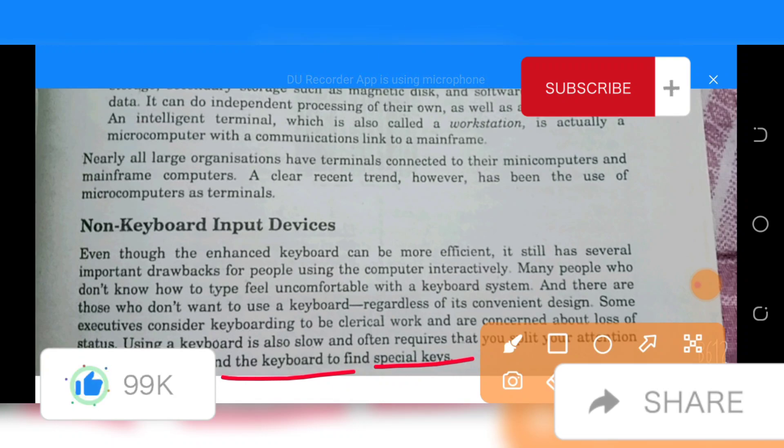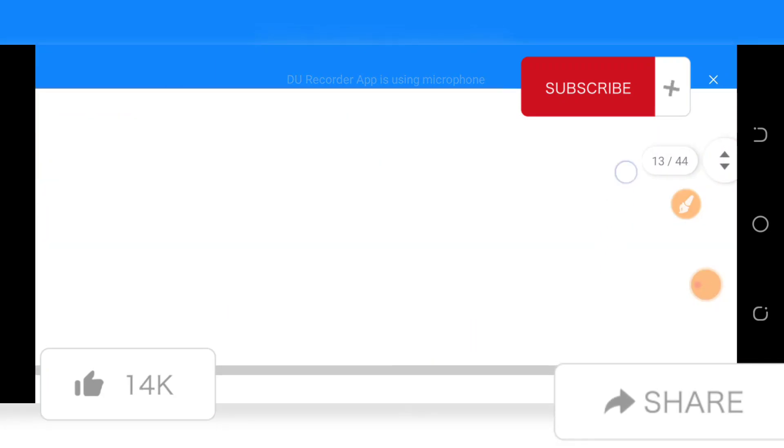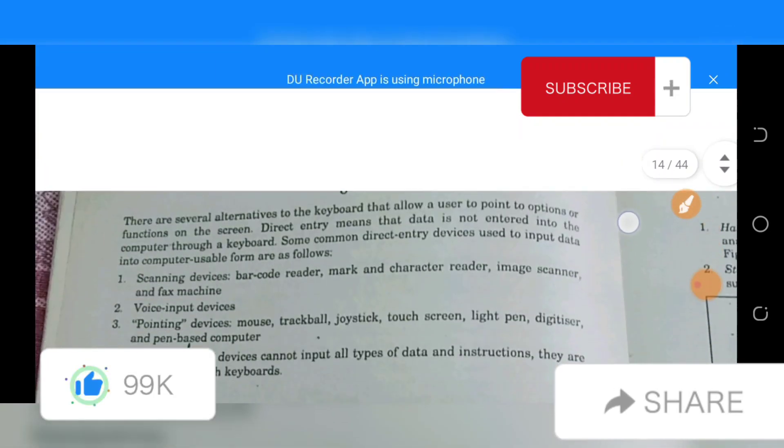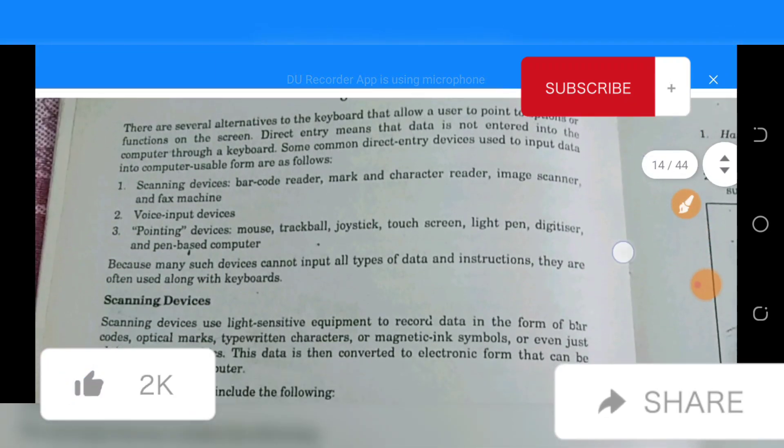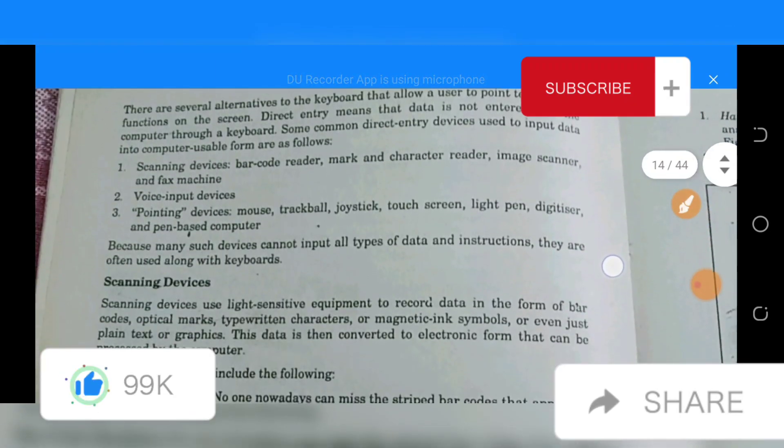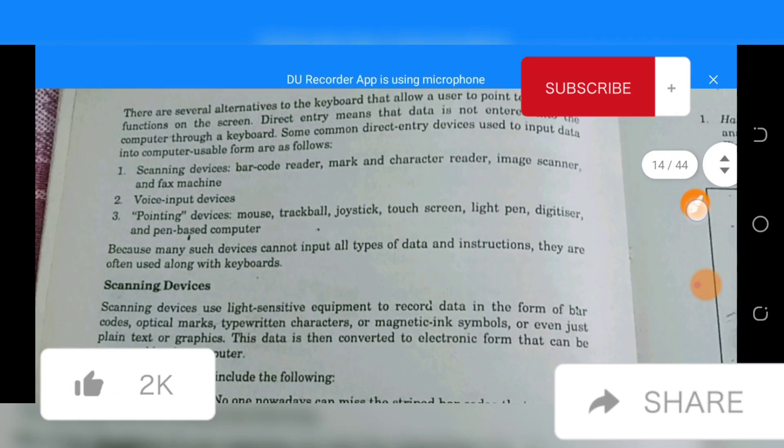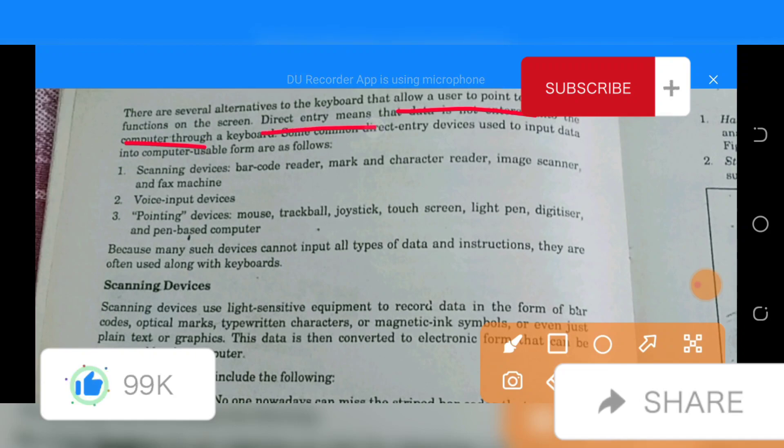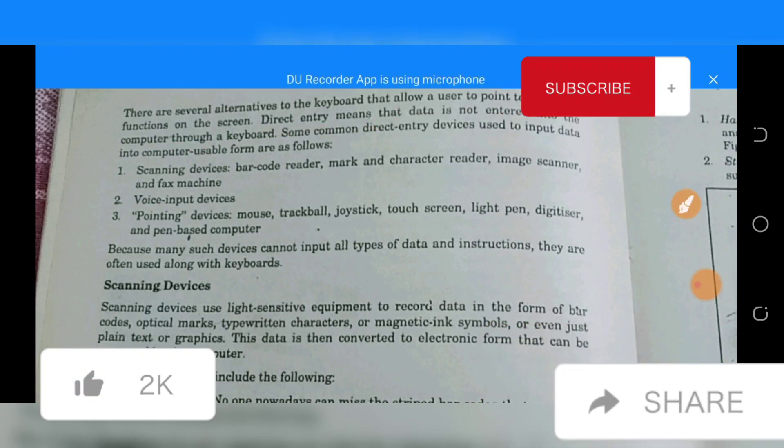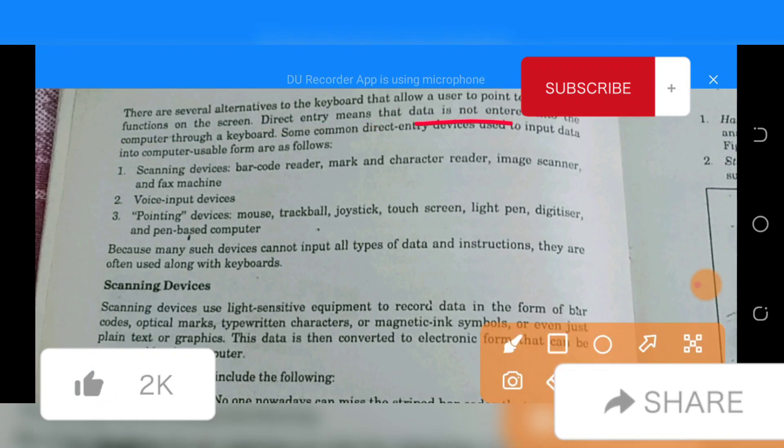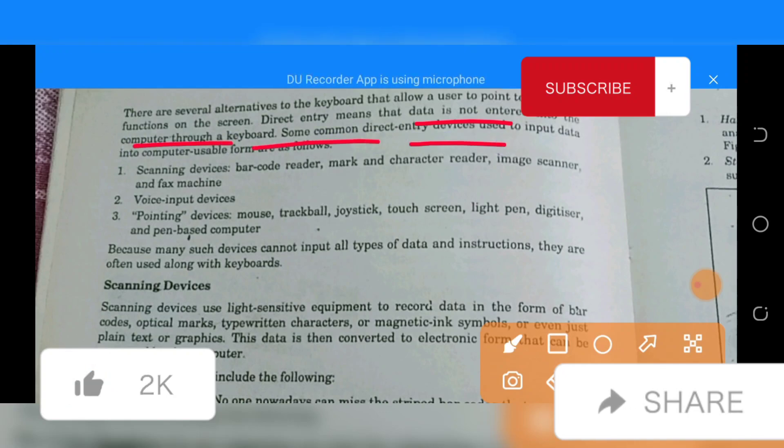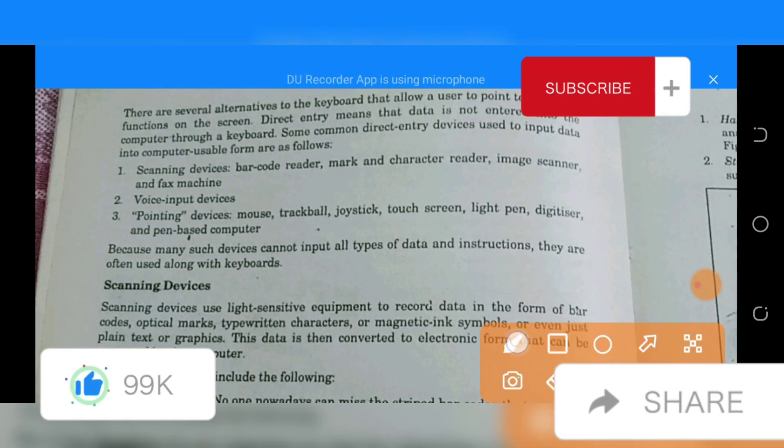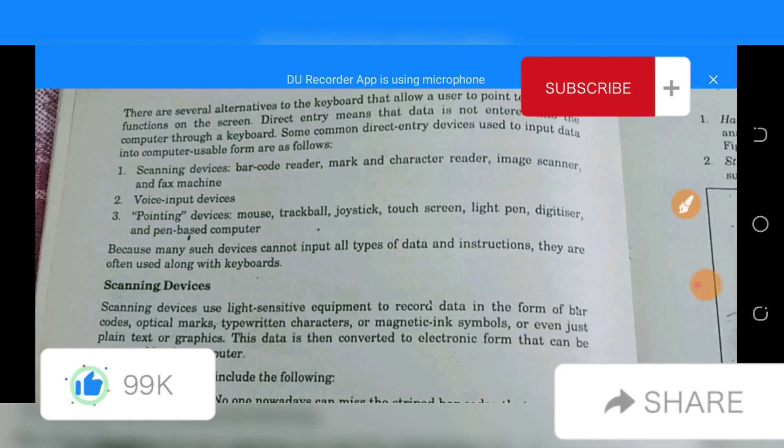Here we will talk about non-keyboard input devices. There are several alternative keyboards that allow a user to input options or functions on the screen. Direct entry means data is not entered into the computer through a keyboard. Some common direct entry devices used to input data into a computer are as follows.